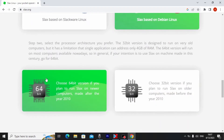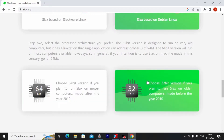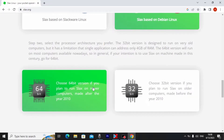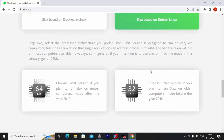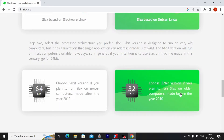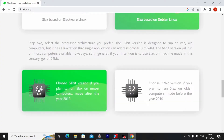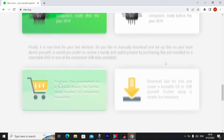You need to select the 64-bit or 32-bit version. Choose 64-bit if you plan to run Slax on a newer computer made after 2010, or choose 32-bit for older computers made before 2010. I'll select the 64-bit option since my laptop is from 2013.